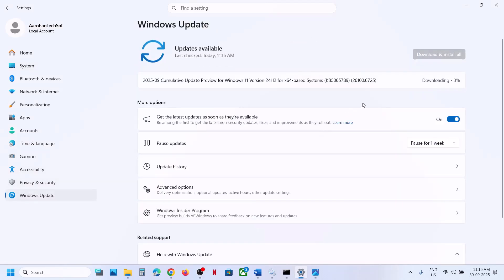Once the installation is done, you can check. One of the steps shown in this video should help you to install this update successfully on your Windows 11 computer. That'll be all — thank you so much for your time, and please like this video and subscribe to my channel.